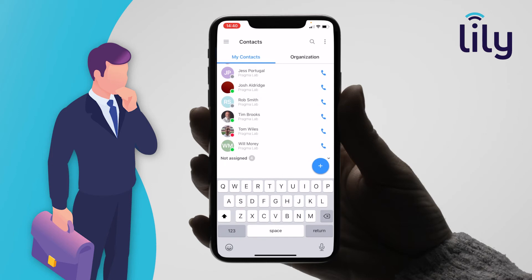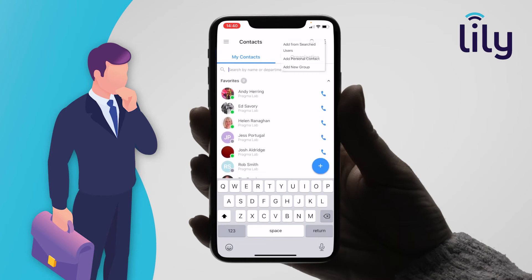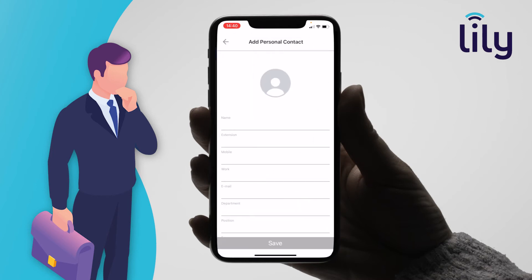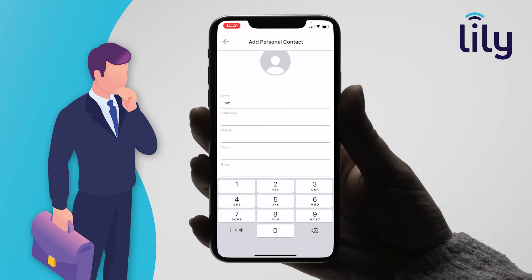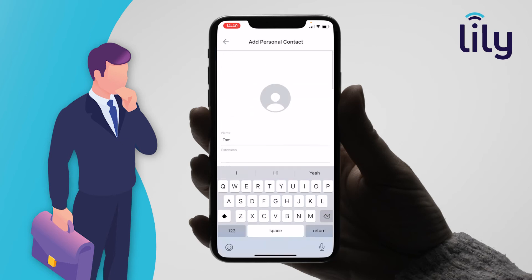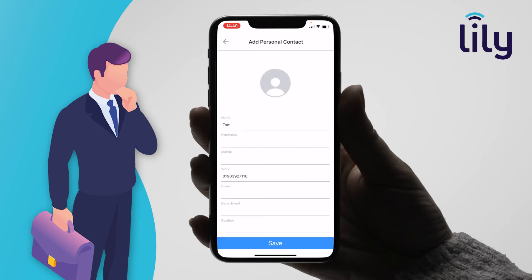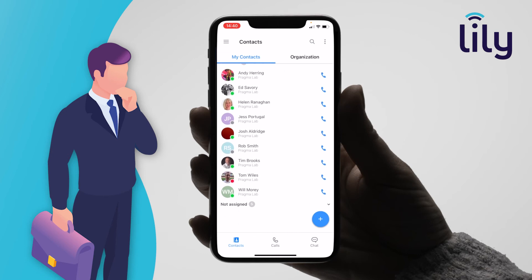From this screen you can also add your own personal contacts by tapping in the top right of the screen and then adding in the credentials of your contact. That contact will now be added to the not assigned group.